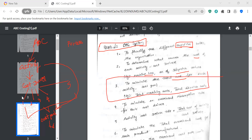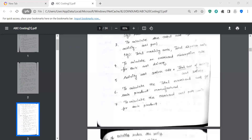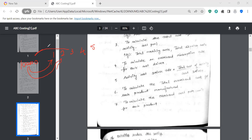The next step is to calculate the overhead absorption rate for each cost driver. We will look at the five cost drivers: first cost driver, second cost driver, third cost driver, fourth cost driver, fifth cost driver. For each of the five cost drivers, we calculate the overhead absorption rate.